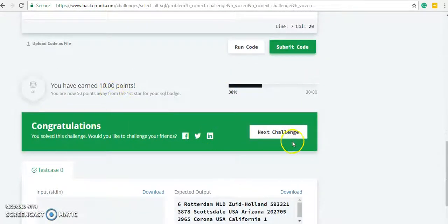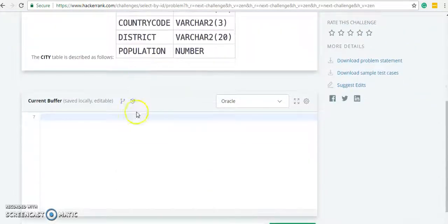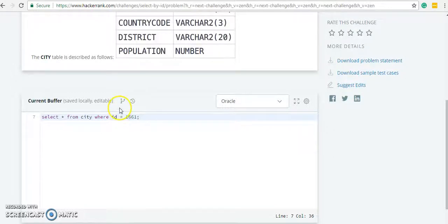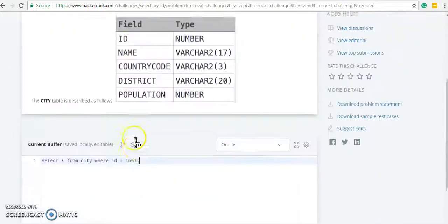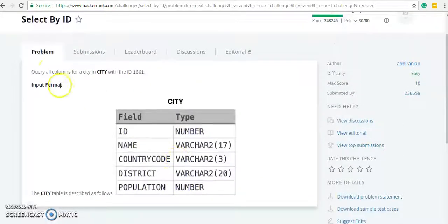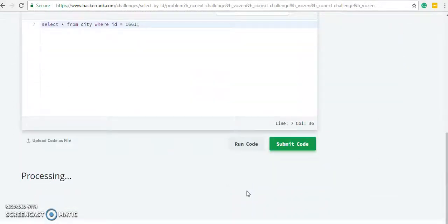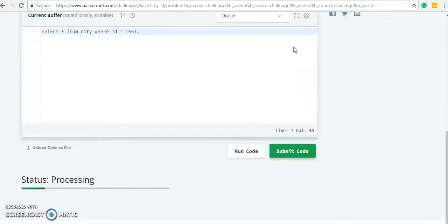Congratulations, we have passed this test case as well. Let's go to the next challenge: query all columns for the city with ID equal to 1661. City is the table, so SELECT * FROM city WHERE id = 1661. ID is one column, we need all columns so we use star. Let's run the code. Congratulations, we have passed the test case, let's submit.